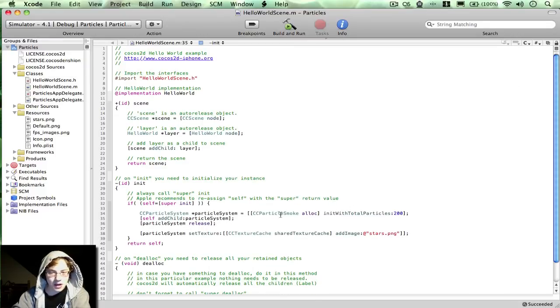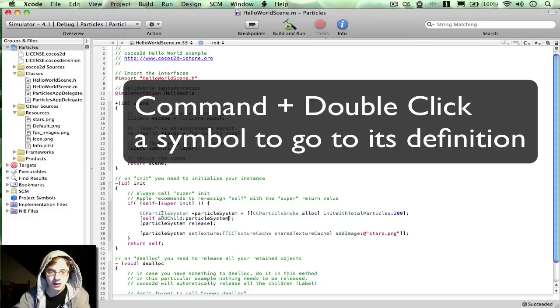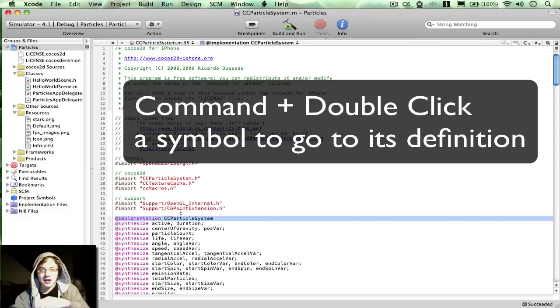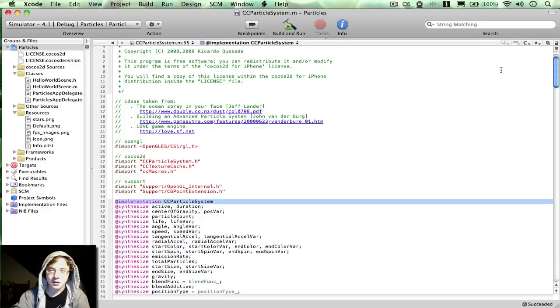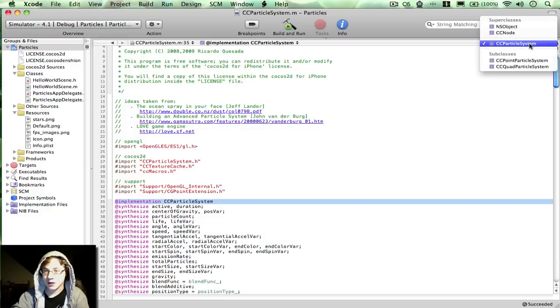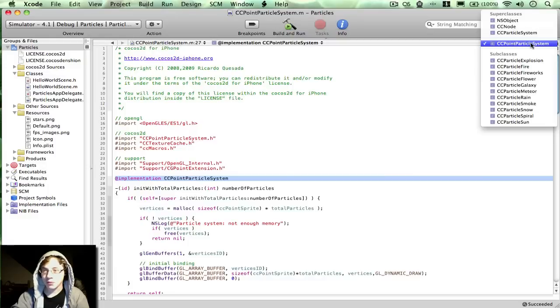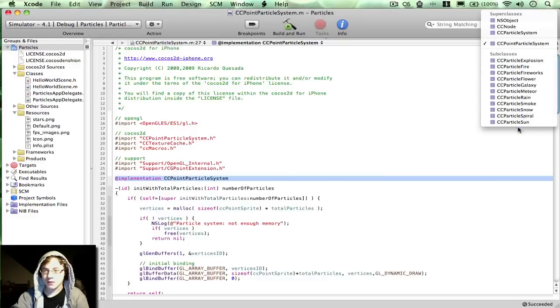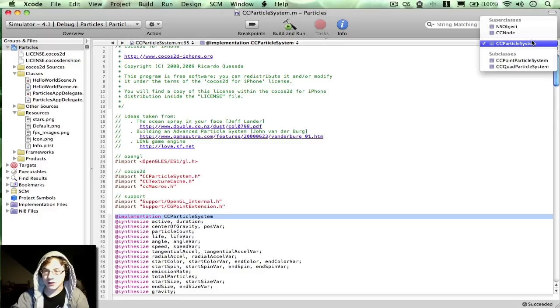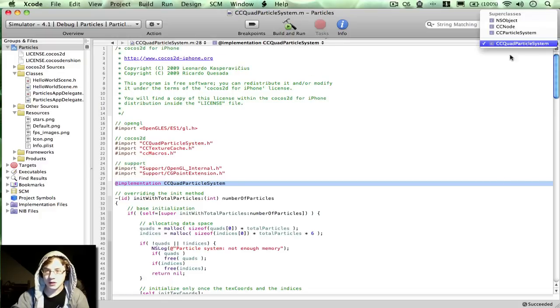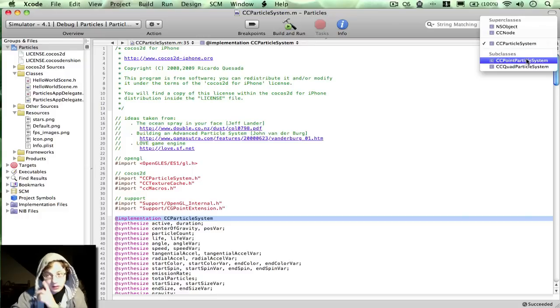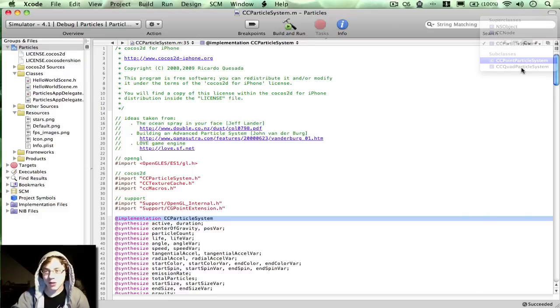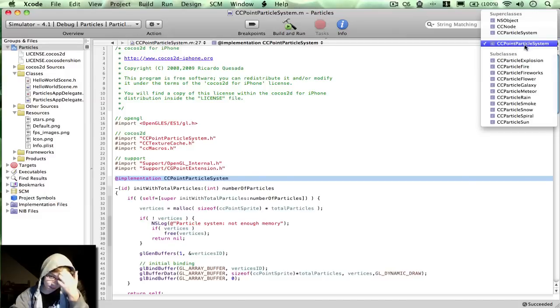Now obviously Particle System Smoke isn't the only one. A trick that you might have seen in Xcode is when you are in the source file, up here there's this C, and if you click on it, you can see the subclasses. And ccPointParticleSystem has all of these subclasses. Now ccQuadParticleSystem has no subclasses of its own. So almost everything we're going to be working with is a subclass of ccPointParticleSystem.